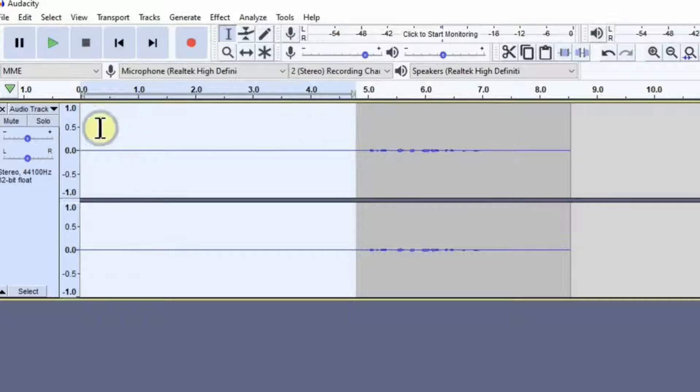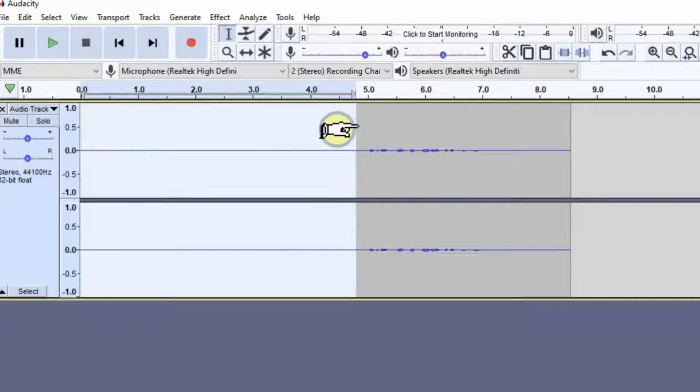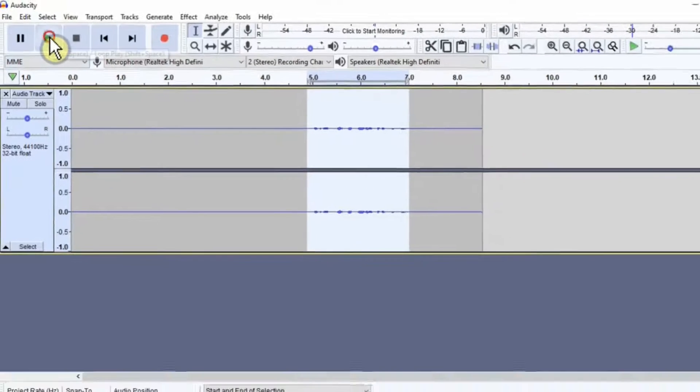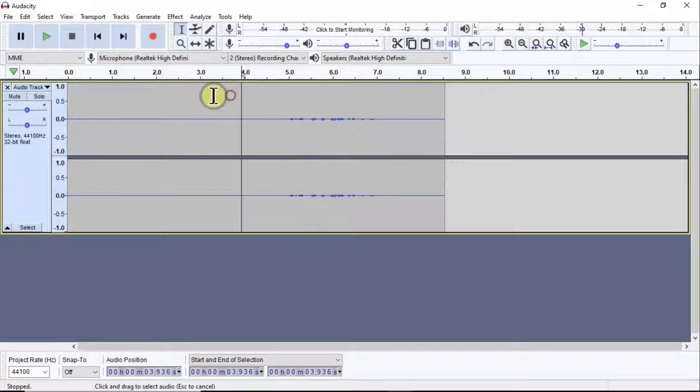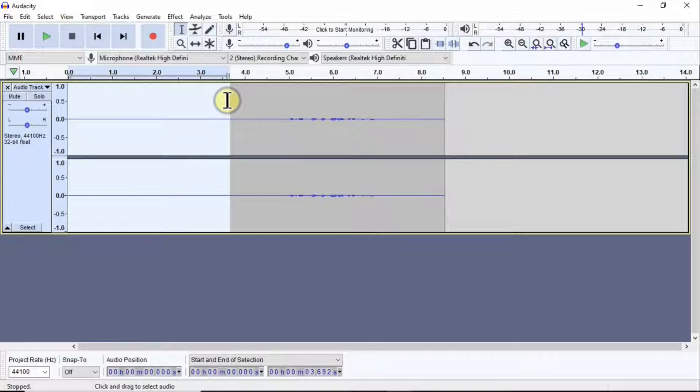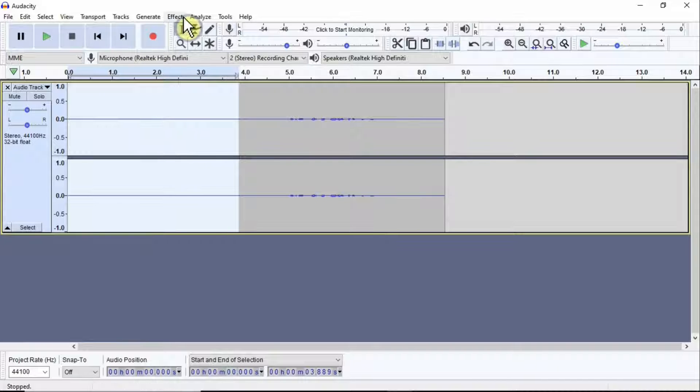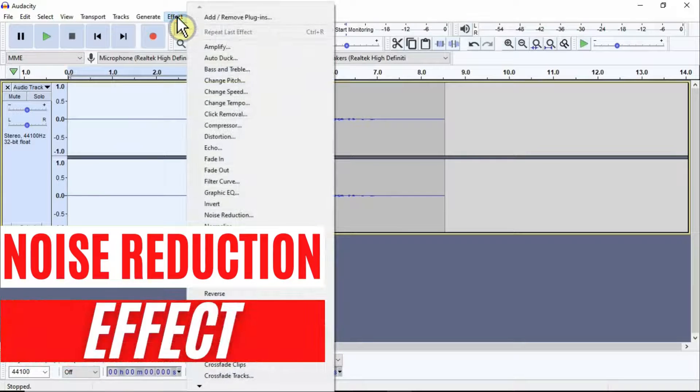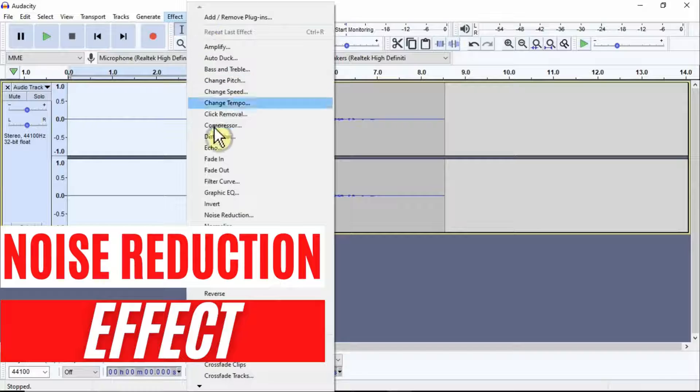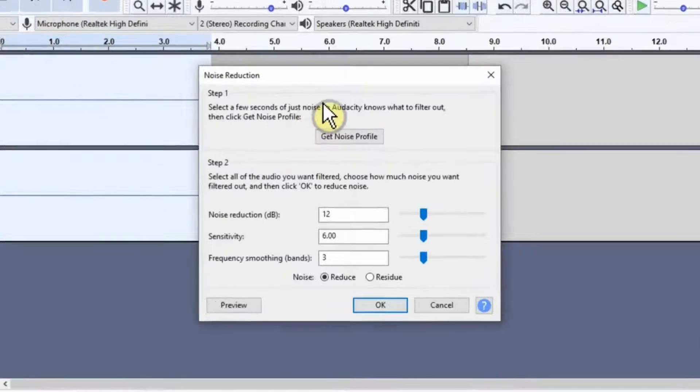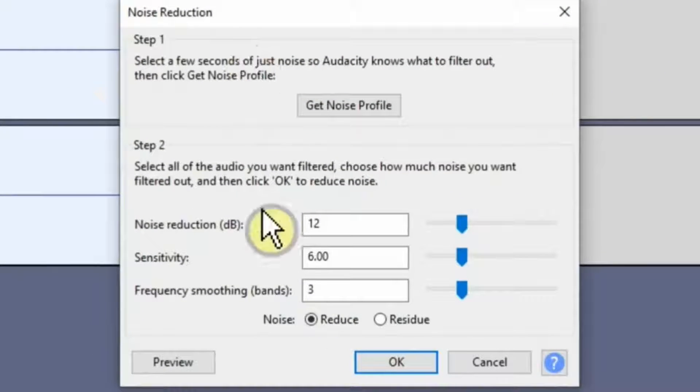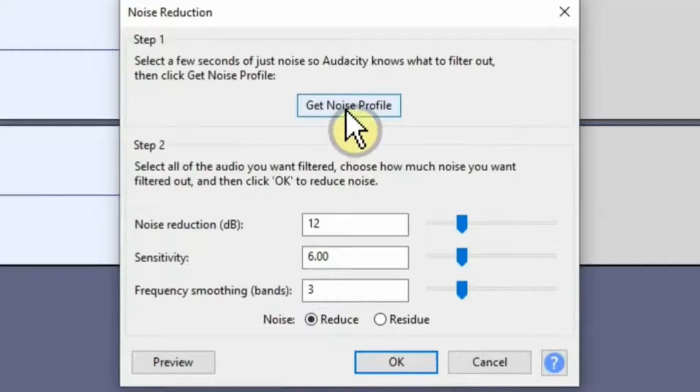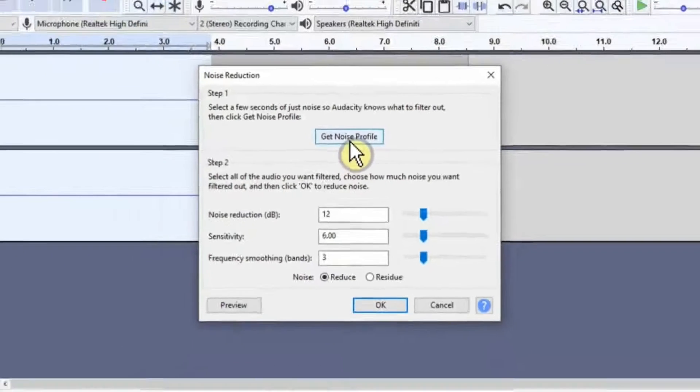This is about five seconds. You can leave about a few seconds and then start speaking. Now what you need to do is simply highlight this area where you haven't spoken. Once you highlight this area, you need to go to Effects, then go for Noise Reduction. Once you go to Noise Reduction, simply click on this button here that says Get Noise Profile.